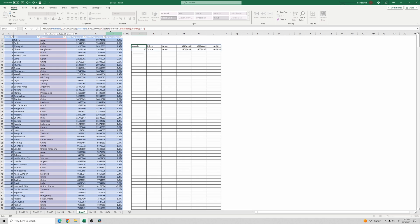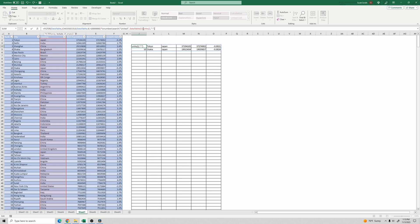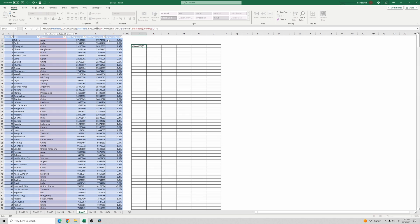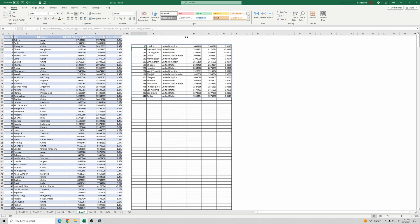So we're going to put another function in front of this, which is the is number function. So if this finds something, it'll return a number. And if it doesn't return an error. So this function will return as true. I think I'm missing a closing parentheses here. And then we'll hit enter. Let's try to lower this to 1 million. So we have these cities with over 1 million population with the word united and the country name.